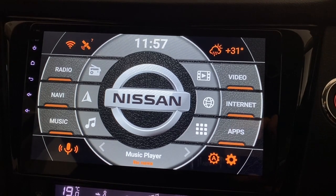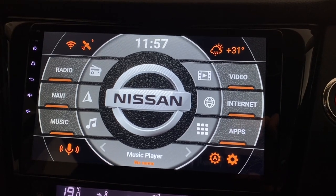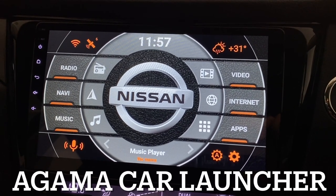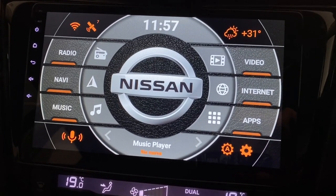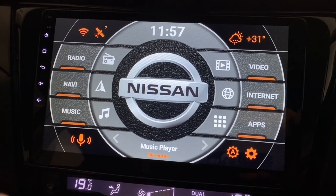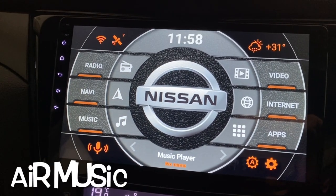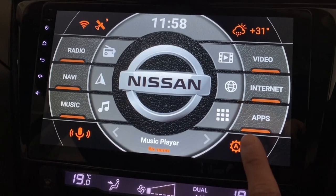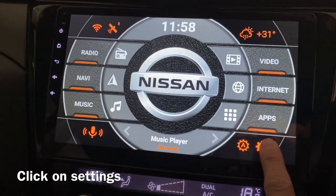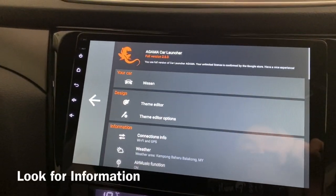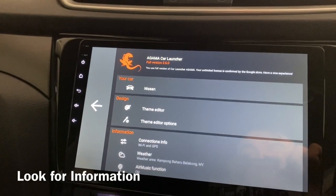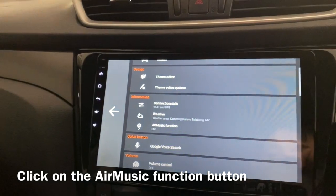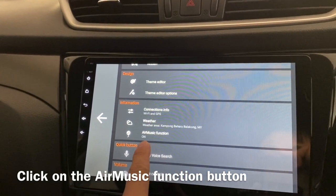Hi, this is me again talking about Agama Car Launcher. Today I'll be talking about the function called Air Music. Let's go to the settings and take a look at how the function looks like, and you look for the Air Music function.